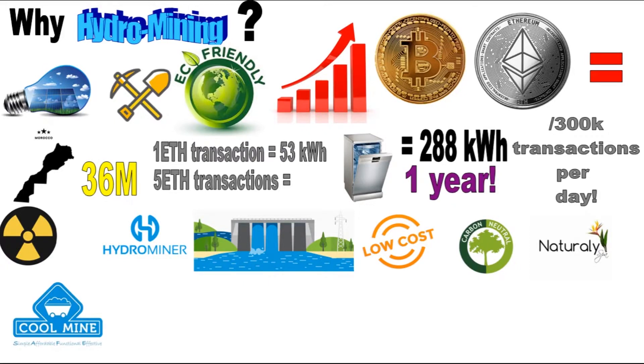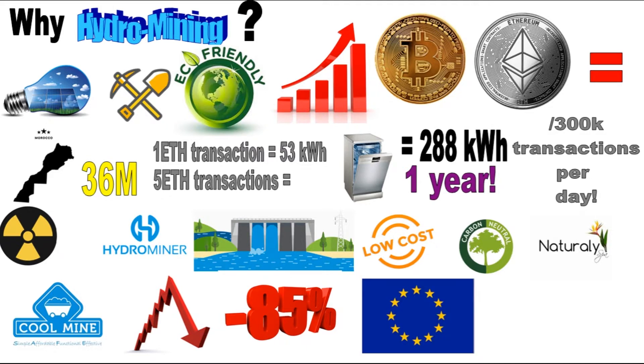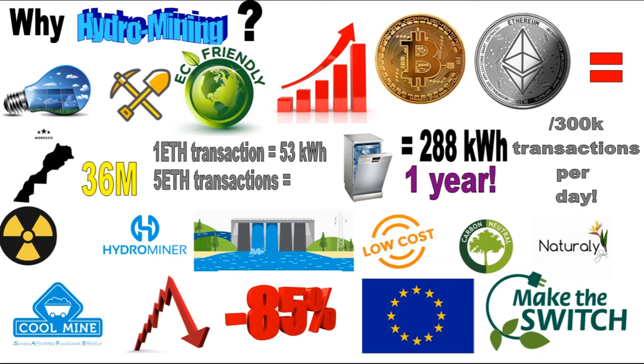In addition, using water to cool mining equipment can reduce costs by up to 85% less than the average electricity costs in Europe. From an environmental standpoint, it's therefore important for cryptocurrency mining to move to more eco-friendly energy sources that not only reduce the cost of electricity consumption, but also generate it from renewable sources, minimizing the carbon footprint of such operations.